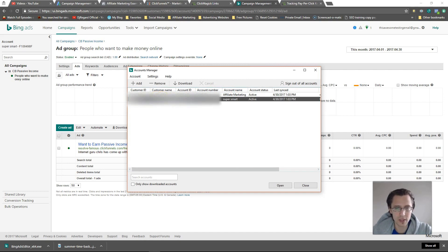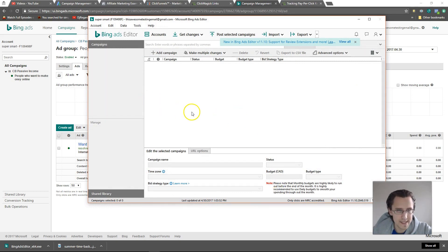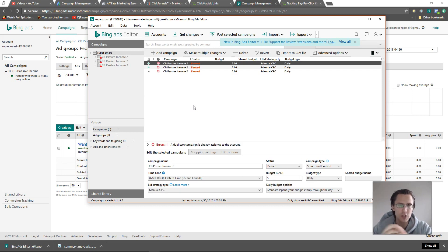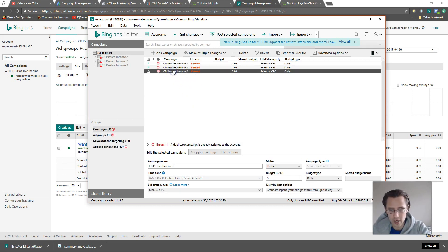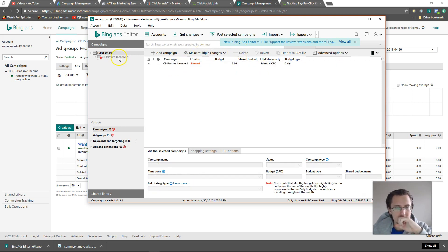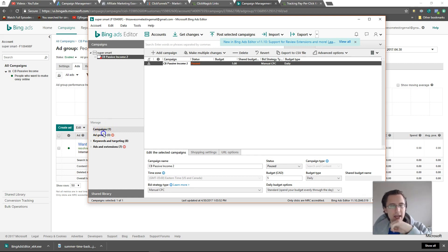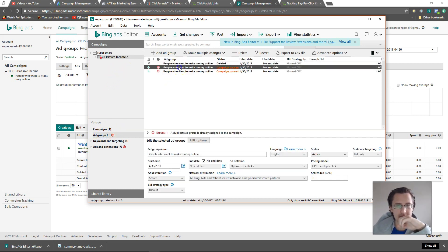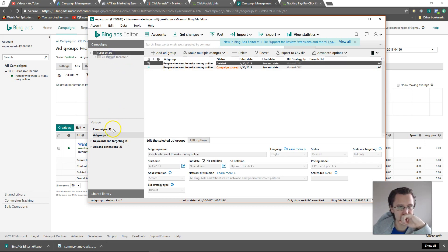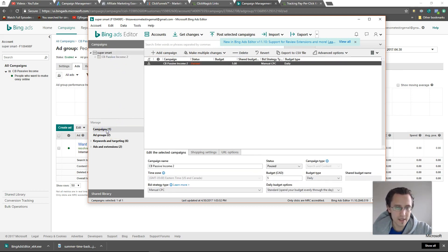I've already added mine, so let me open it up. Here is my account — this is where we're going to make all of our changes. I have one campaign and two ad groups. Let's stick with this setup. Suppose we want to copy a campaign — let's start off with that and then go through other things.